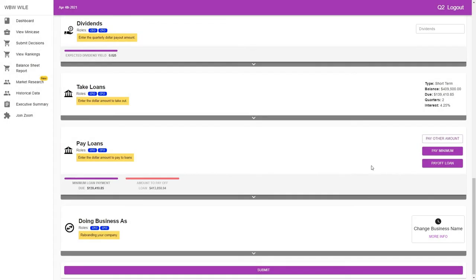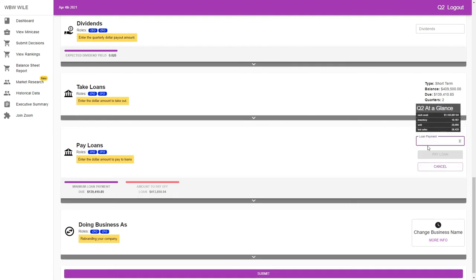So, we could also pay another amount. It could be between your minimum and the entire loan. It's entirely your decision what this number would be. Just know that it has to be larger than the minimum.